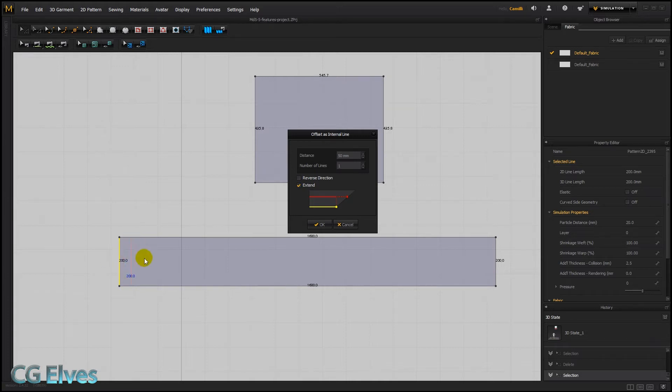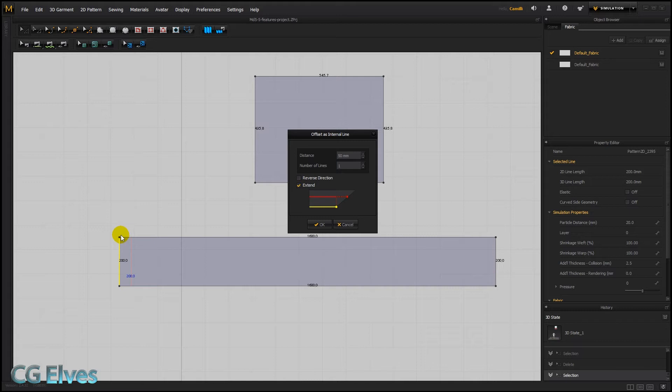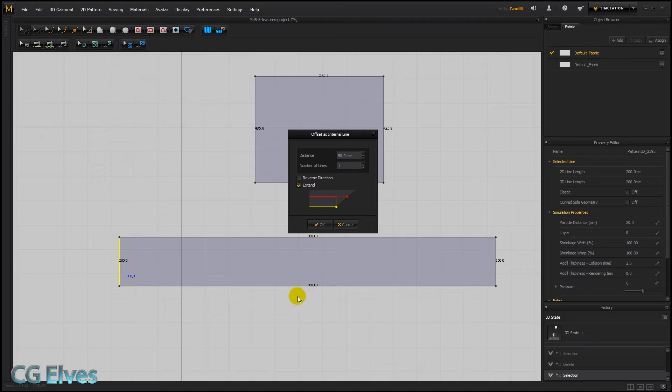We can reverse direction, but this won't work because it's the end here. Reverse direction, as you see, makes it go out of the pattern. Now the new feature is that we can put in the number of lines that we want to have generated.